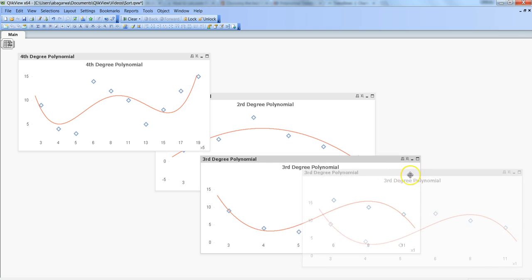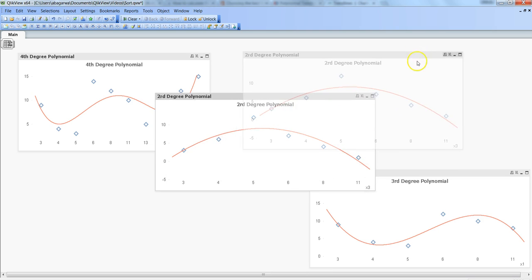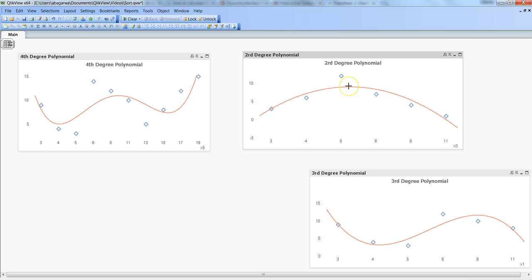Overall the idea is: how many highs or lows are your data points making, and then based on that you choose the degree of polynomial. If it is just one high point or one low point, choose second degree. If it is one high and one low, go ahead and choose third degree.